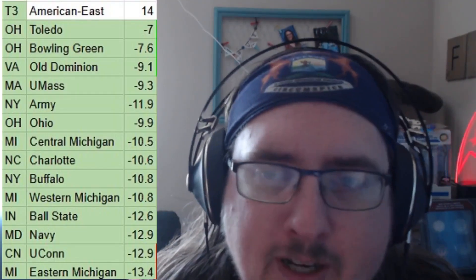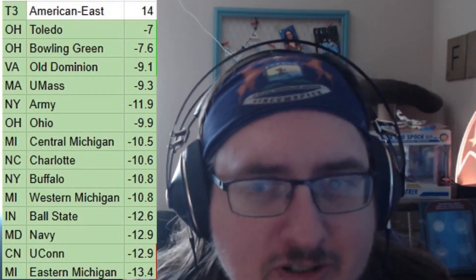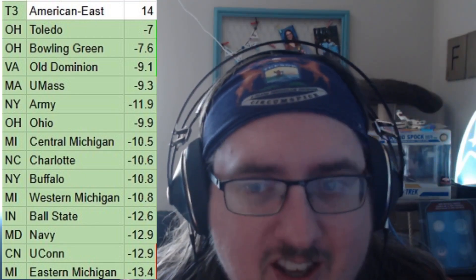Going down to tier three in the American Conference: Toledo, Bowling Green, Old Dominion, UMass, Army, Ohio, Central Michigan, Charlotte, Buffalo, Western Michigan, Ball State, Navy, UConn, and Eastern Michigan. Army vs. Navy is a big one right there. You have the three directional Michigan schools — that's a small MAC rivalry. UMass, the school that gets dumpstered every year, finally gets a conference. There could be some weird upsets for promotion out of this group.